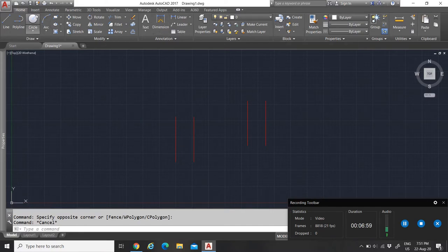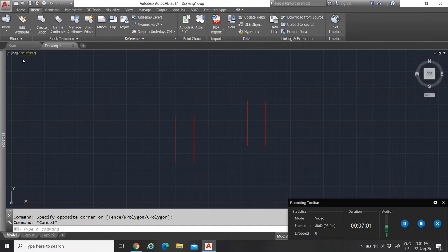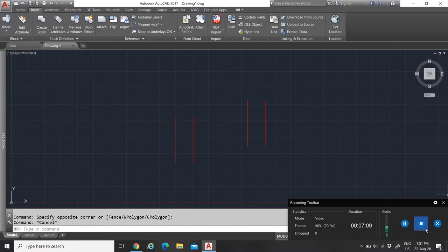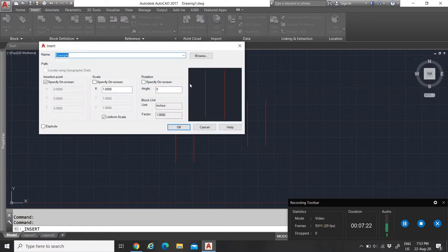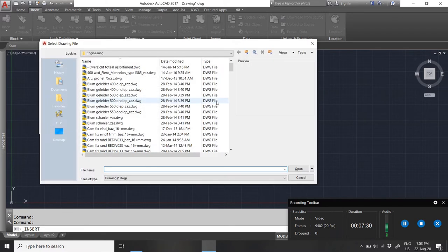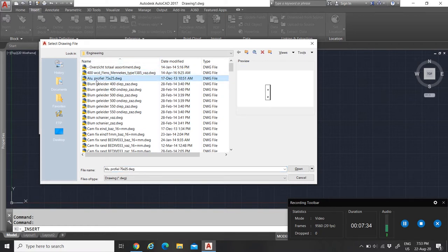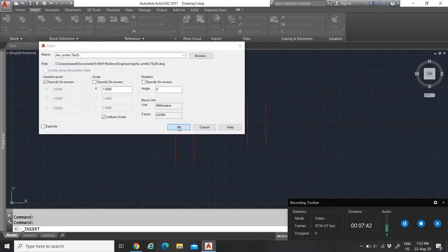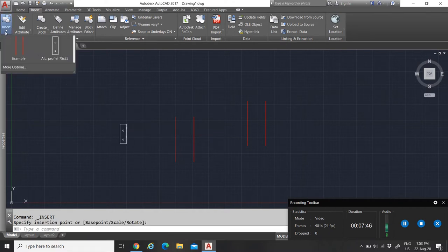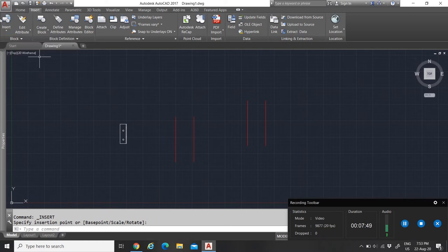That was the Home tab. Then you have the Insert tab. The Insert tab is used for inserting blocks. All the blocks in your drawing will appear under this tab. Right now I only have the 'example' block. You can also browse to a block — for example, I have a block named 'aluminum profile 75 by 25' that I can import and paste into my drawing. It will also appear in the dropdown menu.